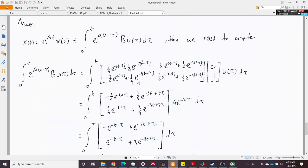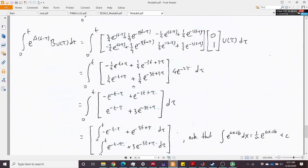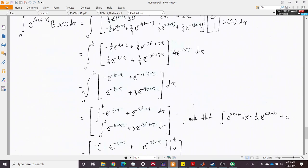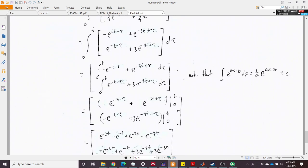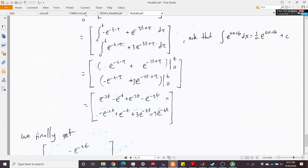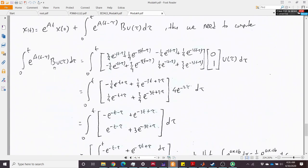For simplicity, we first multiply e^(A(t−τ)) by B to get an intermediate matrix, then multiply by 4·e^(−2τ) to form the integrand. Using the standard formula — integral of e^(ax+b)dx = (1/a)·e^(ax+b) + C — we evaluate the integral from 0 to t to get a closed-form expression.